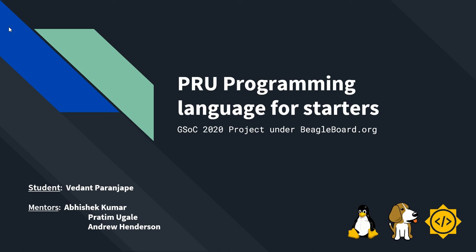I did this project under beagleboard.org. My mentors are Abhishek Kumar, Pratim Mugade and Andrew Anderson.